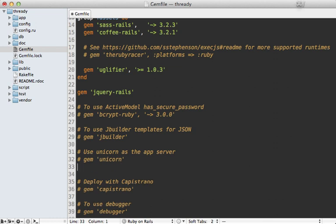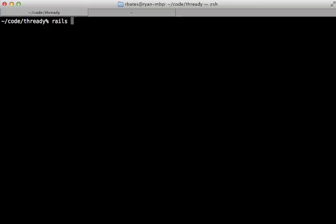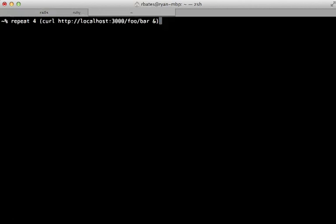Let's give this a try. In my gem file, I'll uncomment Unicorn and add Puma here, and you'll need to run bundle to install it. And then I'll start up my Rails server using Puma in the production environment. And then when I run that curl command a few times, I get the results back instantly because requests are being processed concurrently through threads thanks to Puma.